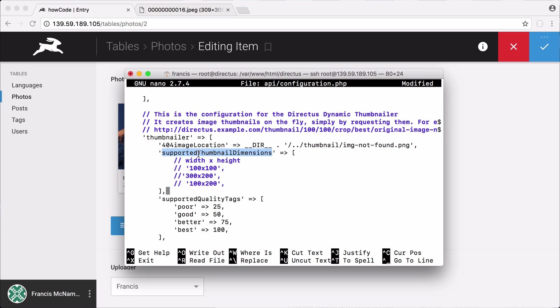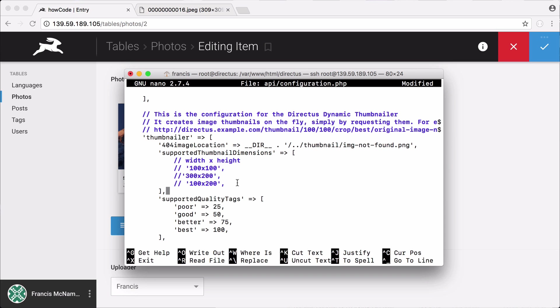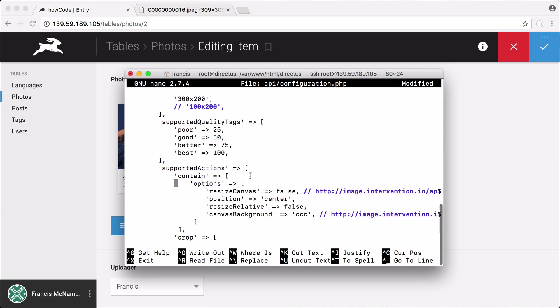The next part is the supported thumbnail dimensions. These by default are all commented out because there are none supported by default for security reasons. So what we want to do is enable the size of a thumbnail that we actually need. I'm going to enable 300 by 200 and one cool thing is Directus will never stretch or distort your thumbnails either, which is also a really nice property of Directus's Thumbnailer.